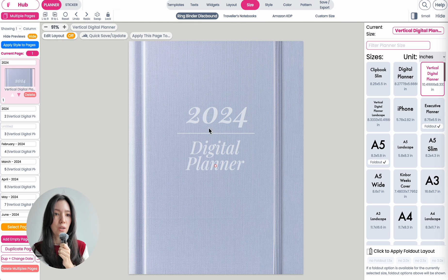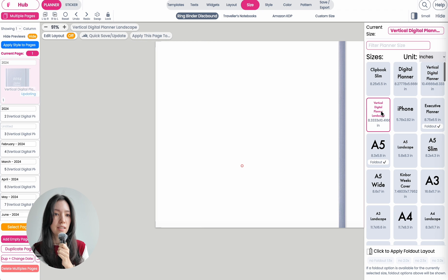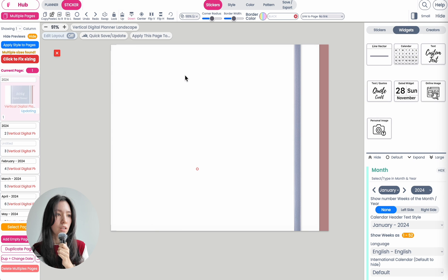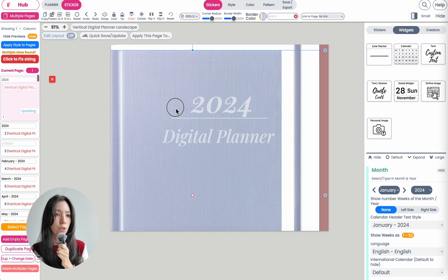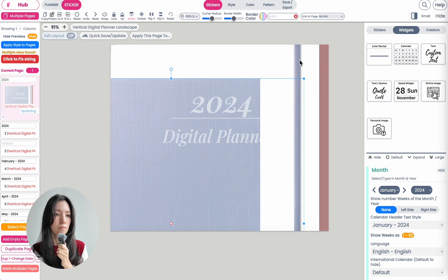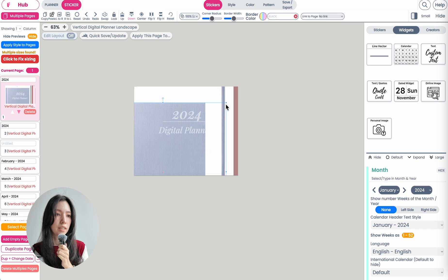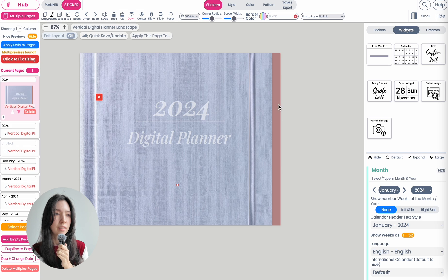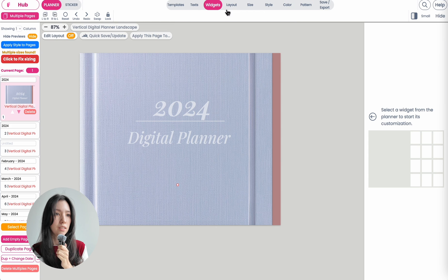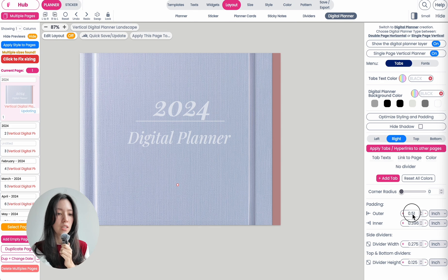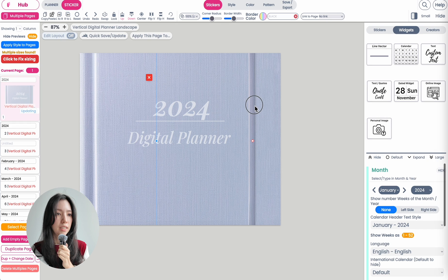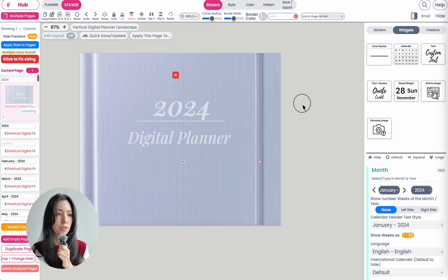If you change the sizing to a landscape version, simply click on the cover and you will probably need to make it a tiny bit bigger to fill out the entire length of the cover. You'll also need to again remove the gap on the sides — under Planner Layout > Digital Planner, reduce the outer padding to zero. And this is how you make the covers for a landscape version.